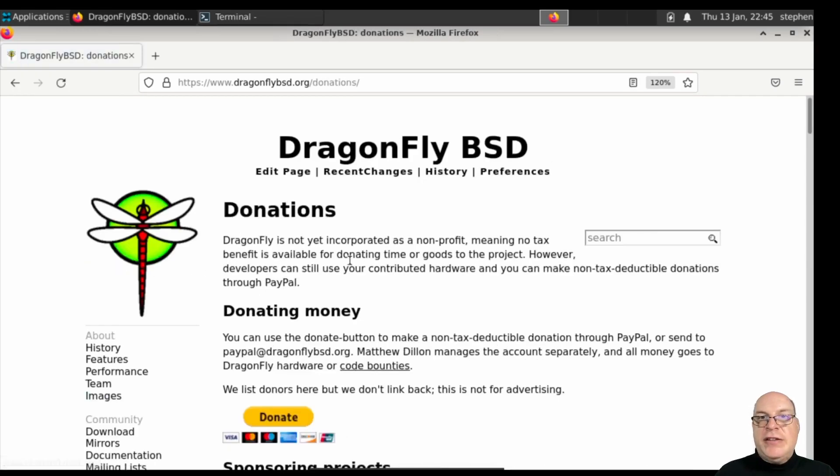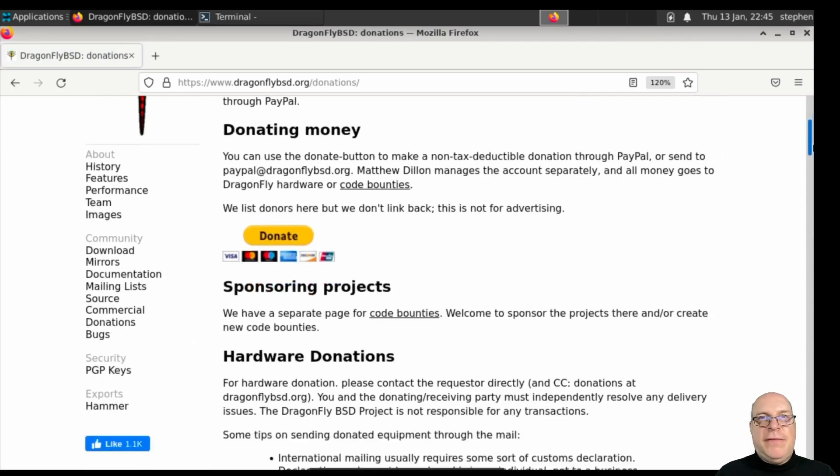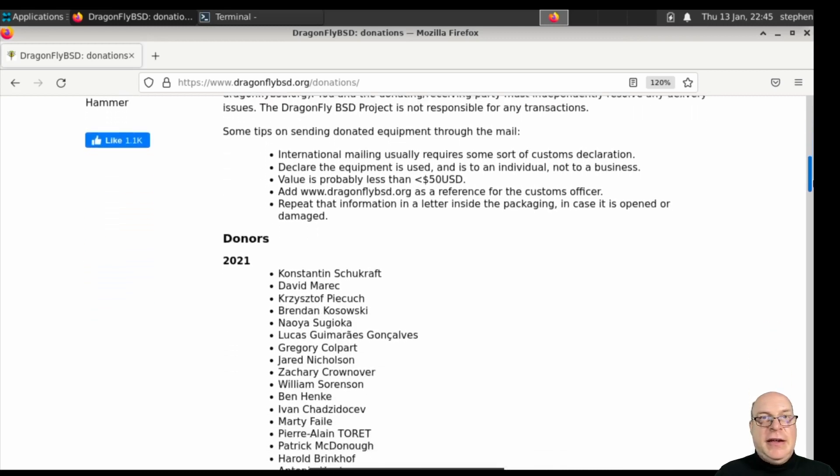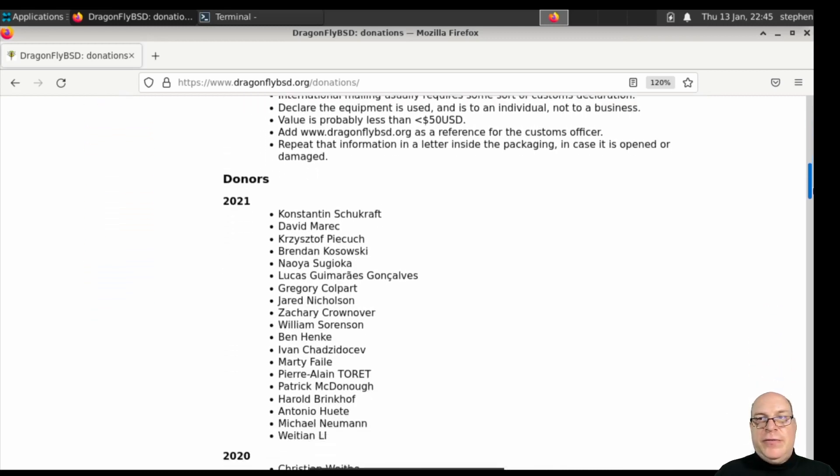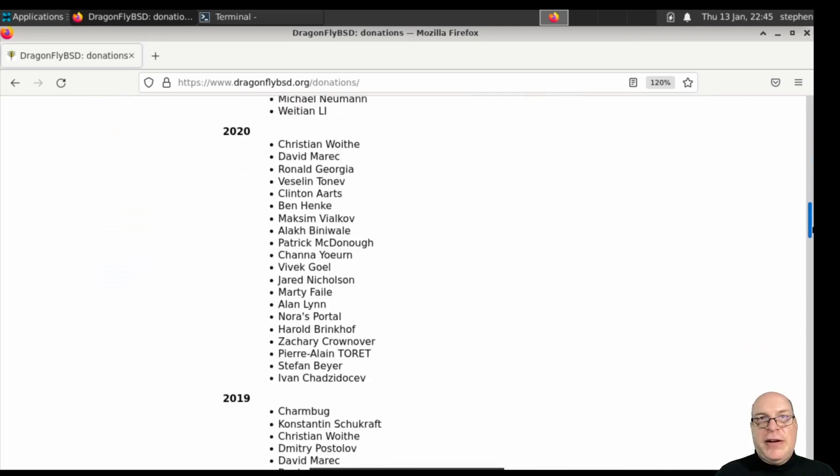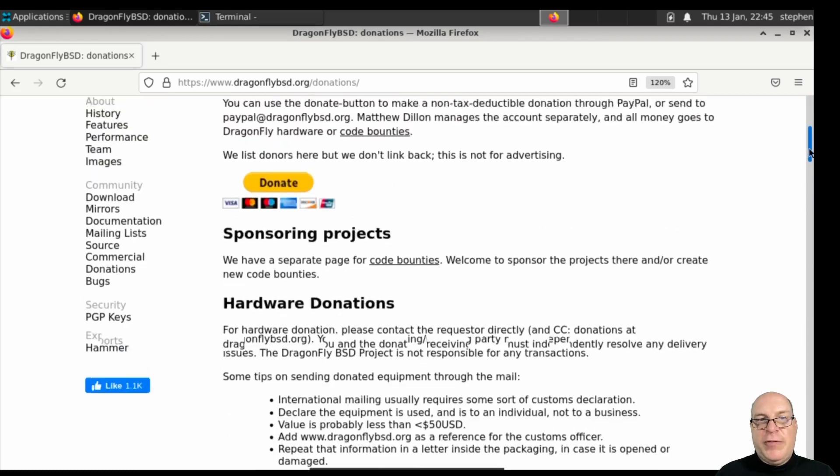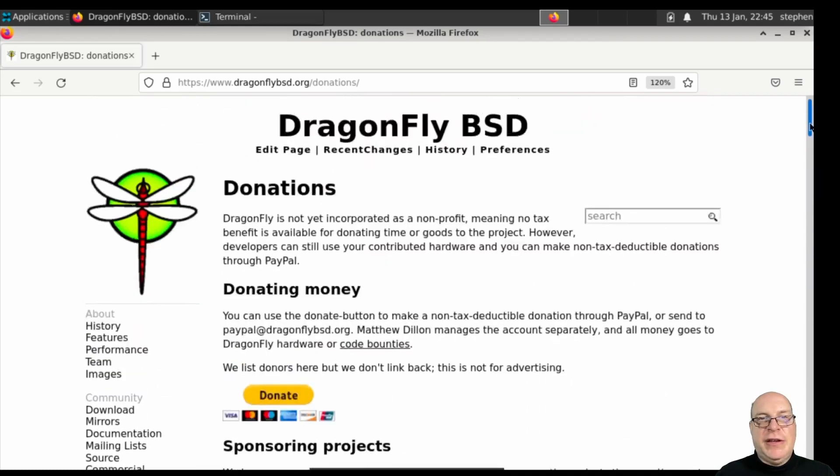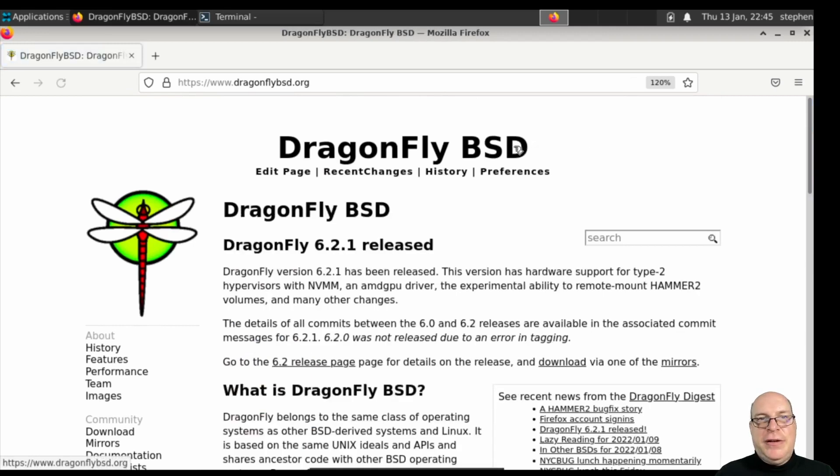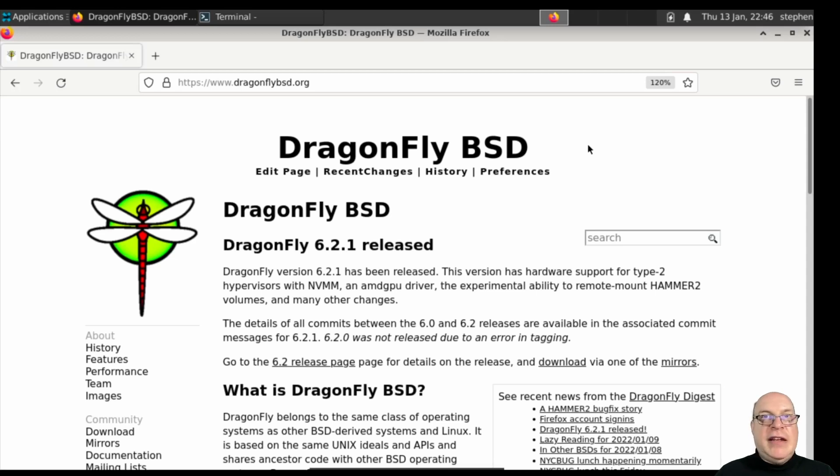We've also got a donations page here. If you're interested and want to support fascinating projects like Dragonfly BSD, you've got options for monetary donations, hardware donations. You can sponsor this project. They've got a nice Hall of Fame page here. Definitely encourage you to consider contributing to the project if you really like this and get some learning out of it.